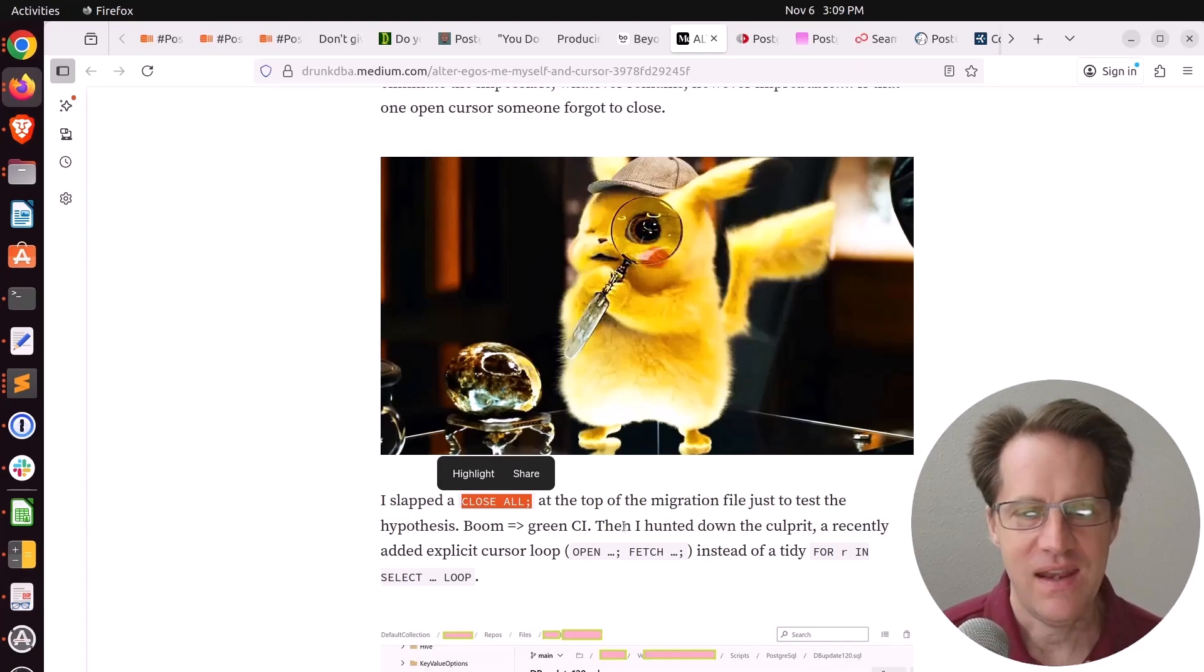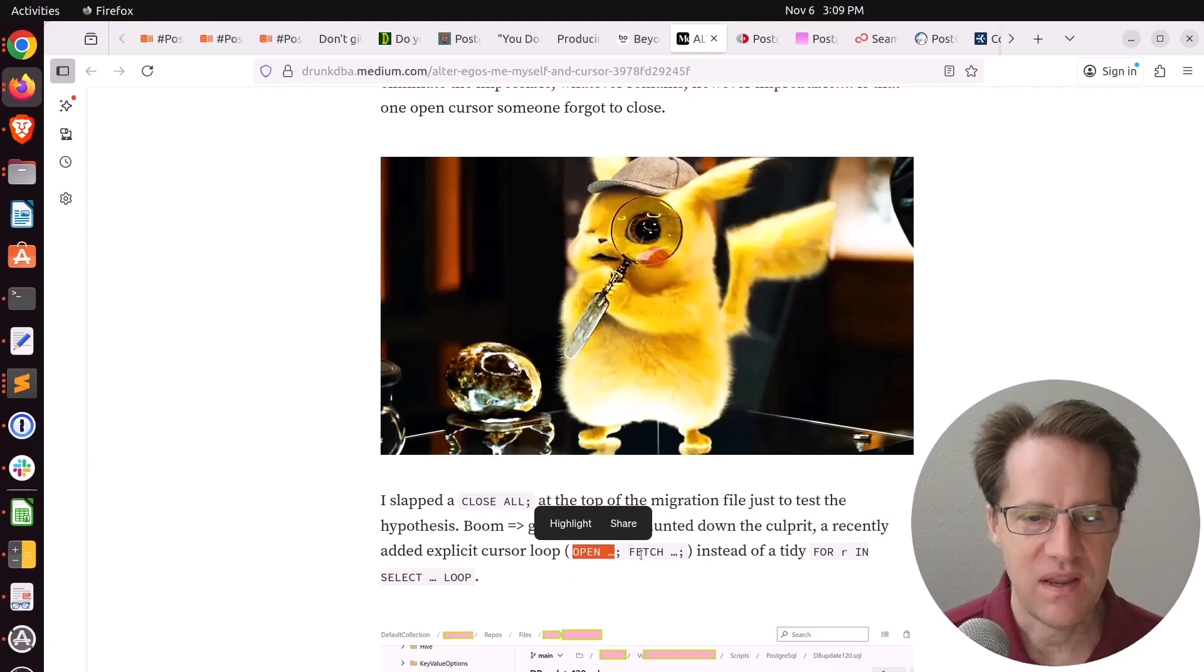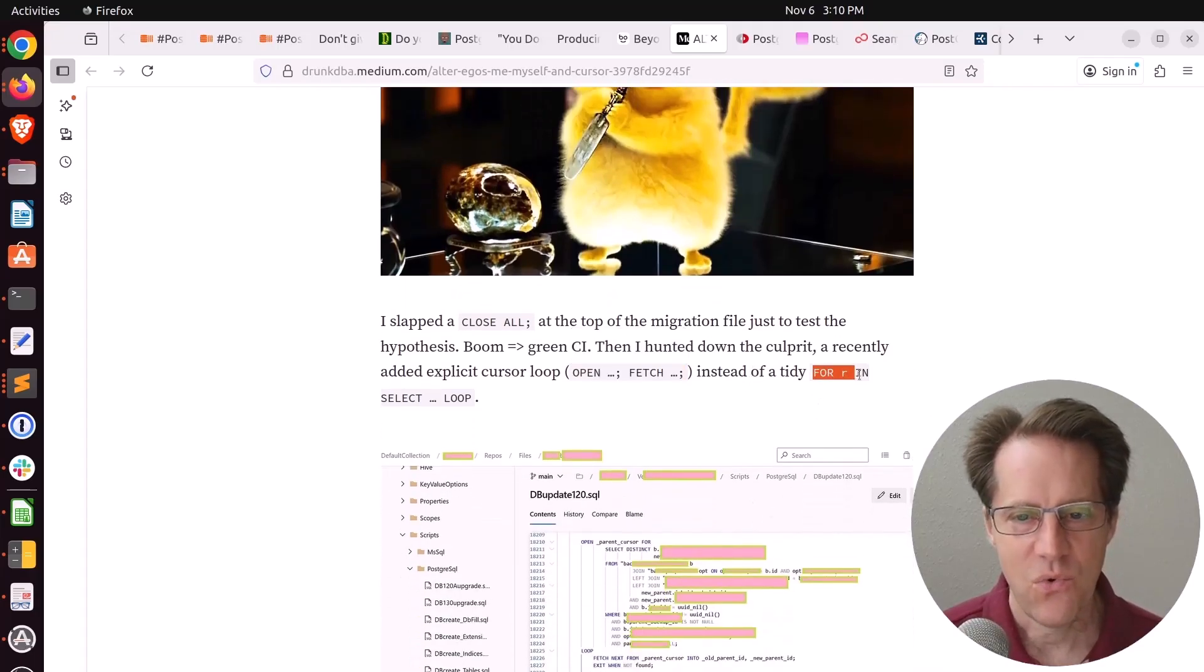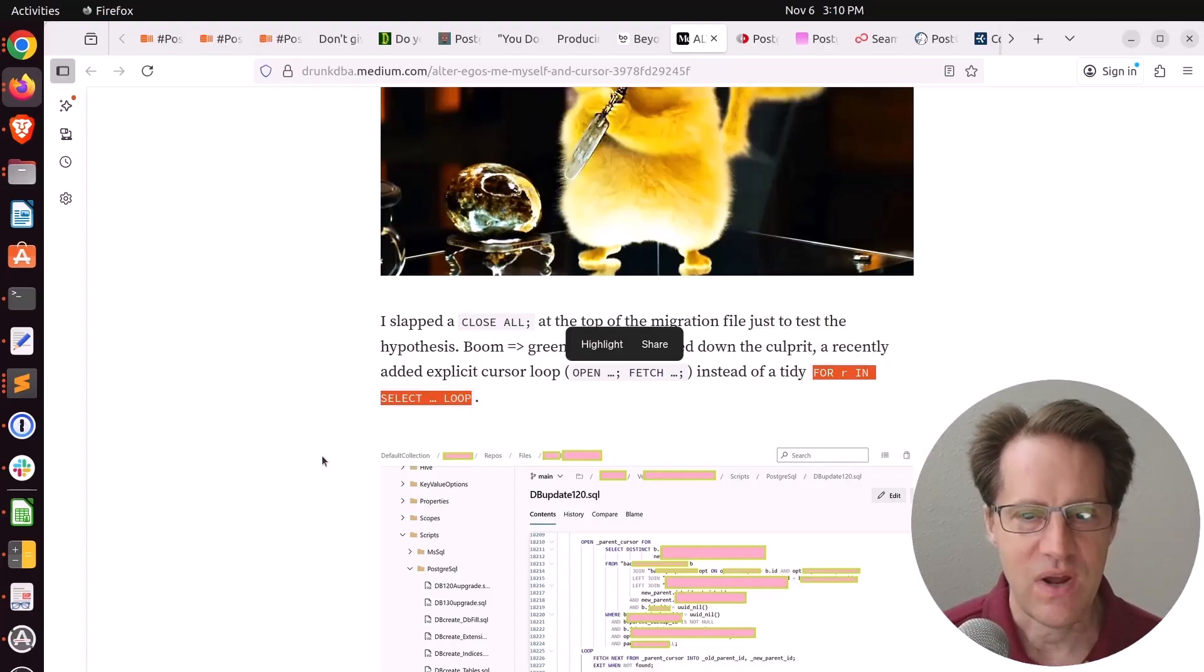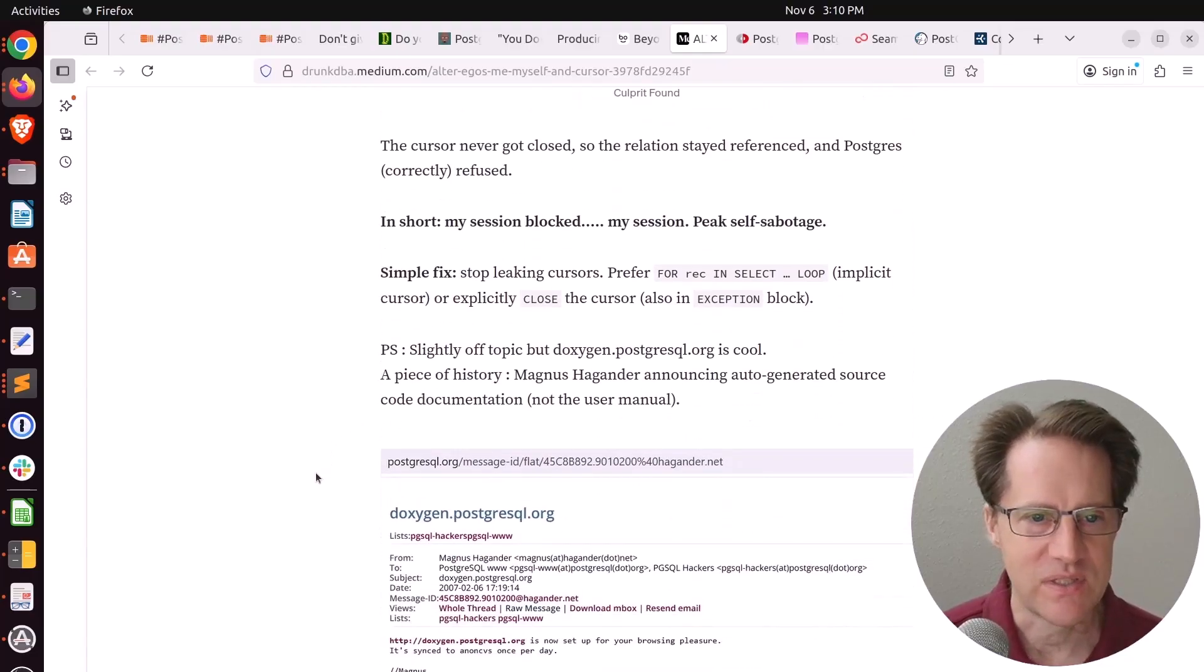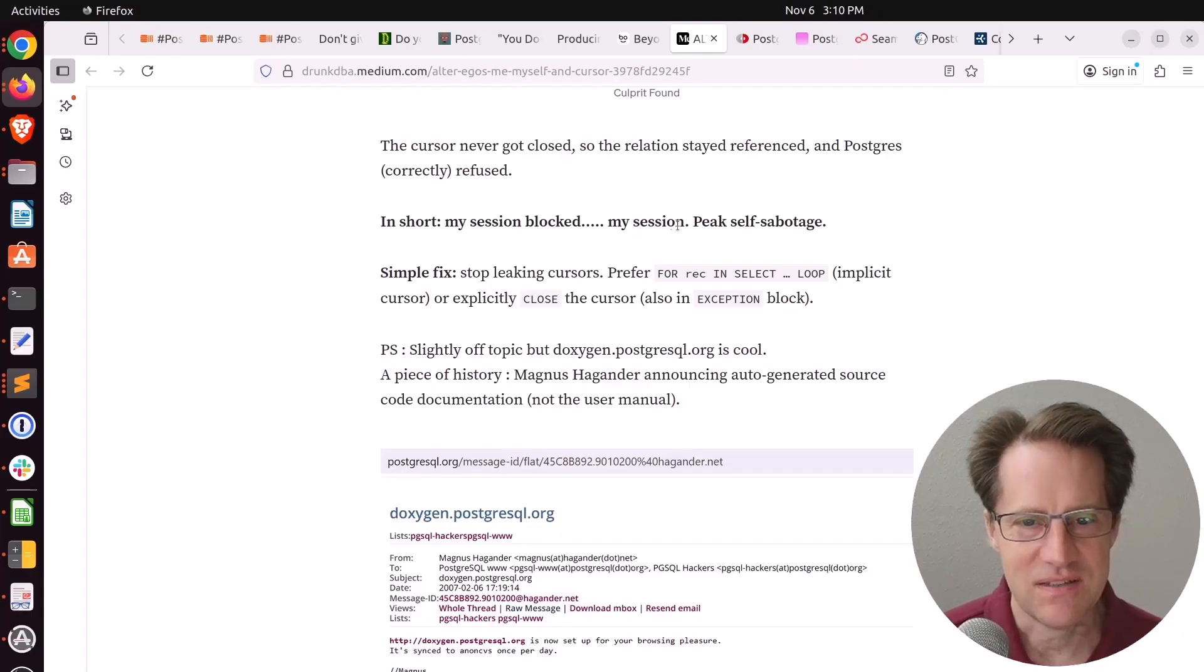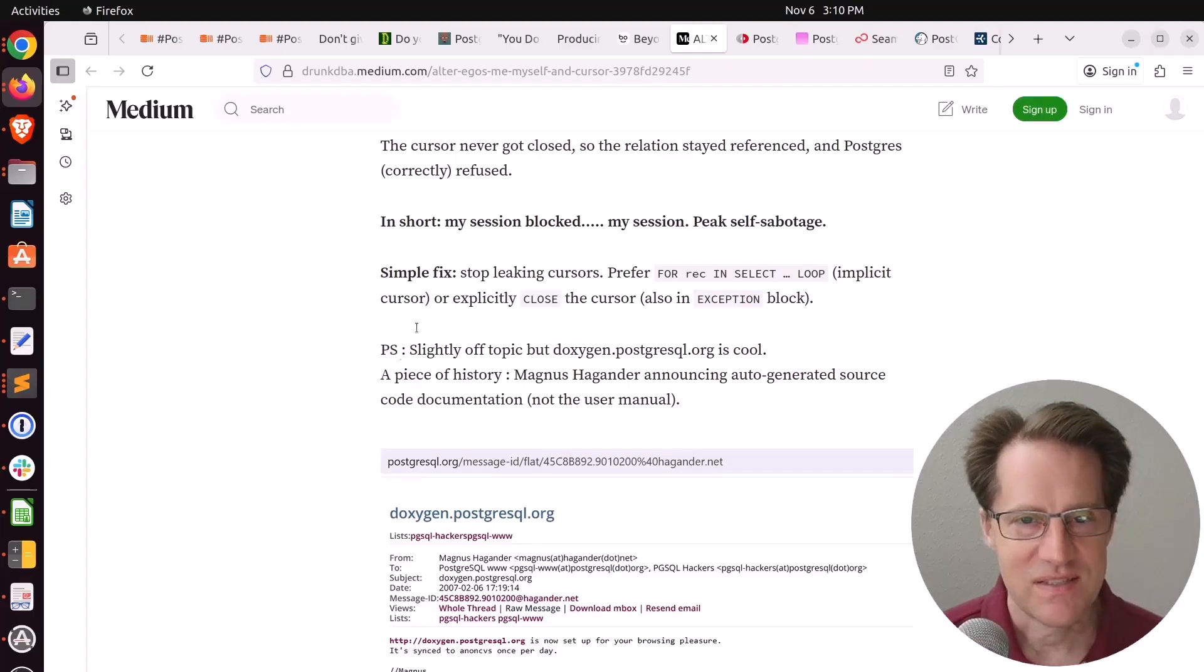He executed close all at the top of the migration file, and everything worked. So someone had added an open and then a Fetch Cursor, but they didn't close it. So he definitely says, if you're going to be using this, please use the for R and select loop so you don't have to automatically remember to close it. I found this quote pretty interesting. In short, my session blocked. My session, peak self-sabotage. But check this out if you want to learn more.